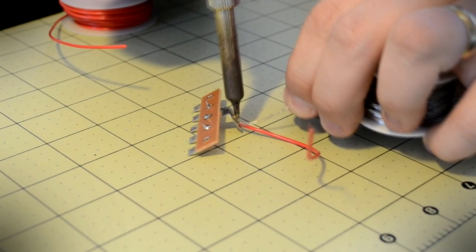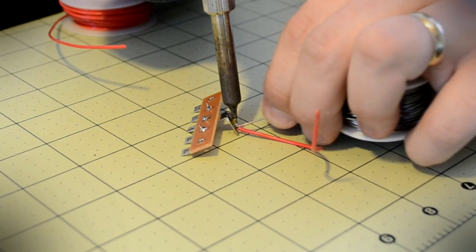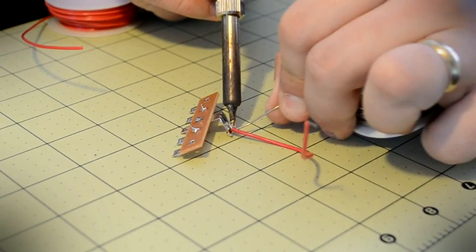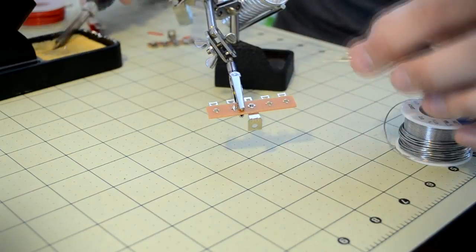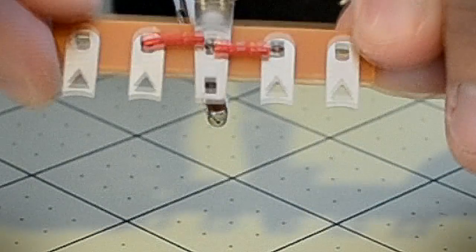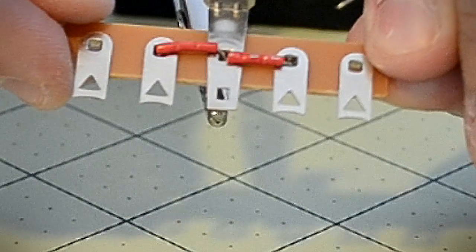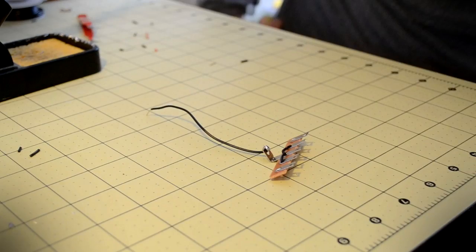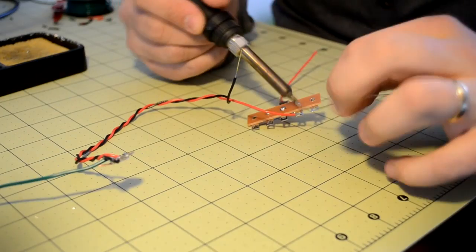First, solder an incoming wire to the terminal strip. This wire will be connected to the microcontroller. Next, bridge the terminals together using small jumper wires. Repeat these steps for the second terminal strip.